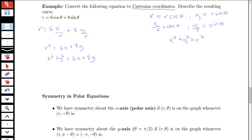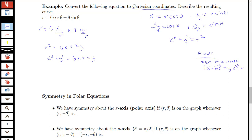We've converted the equation to Cartesian coordinates. But we'd actually like to know what this curve looks like. Recall the equation of a circle: x minus h squared plus y minus k squared equals r squared — a circle with radius r and center (h, k). Note this r is a fixed radius, different from the r of theta in our polar equation.